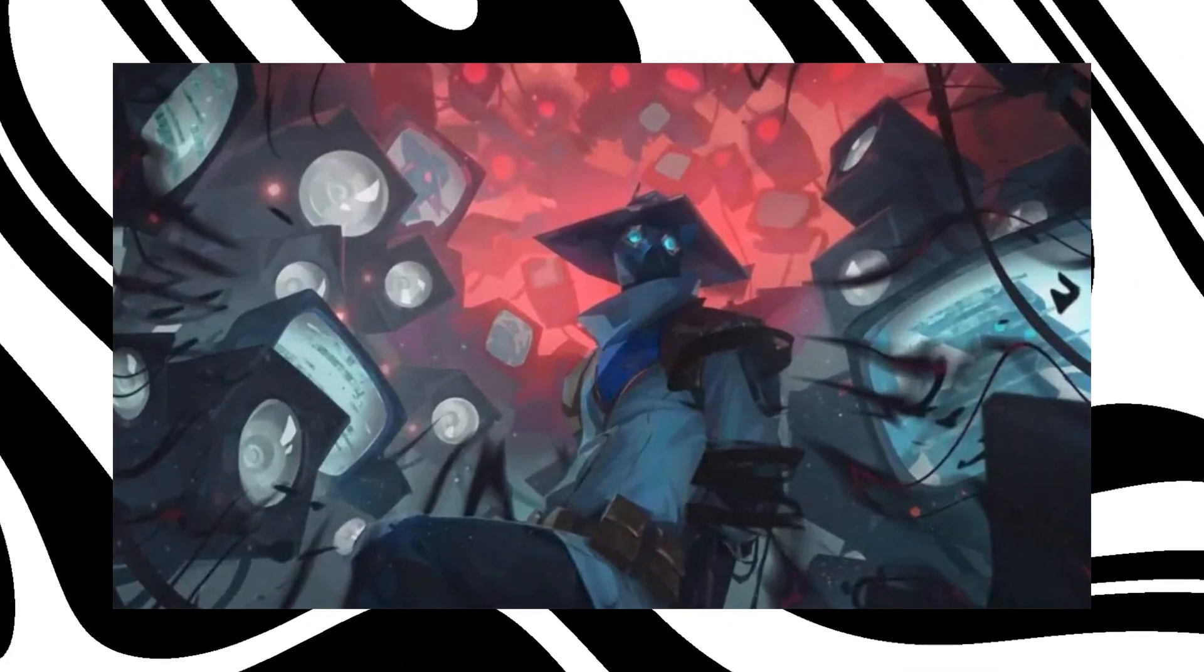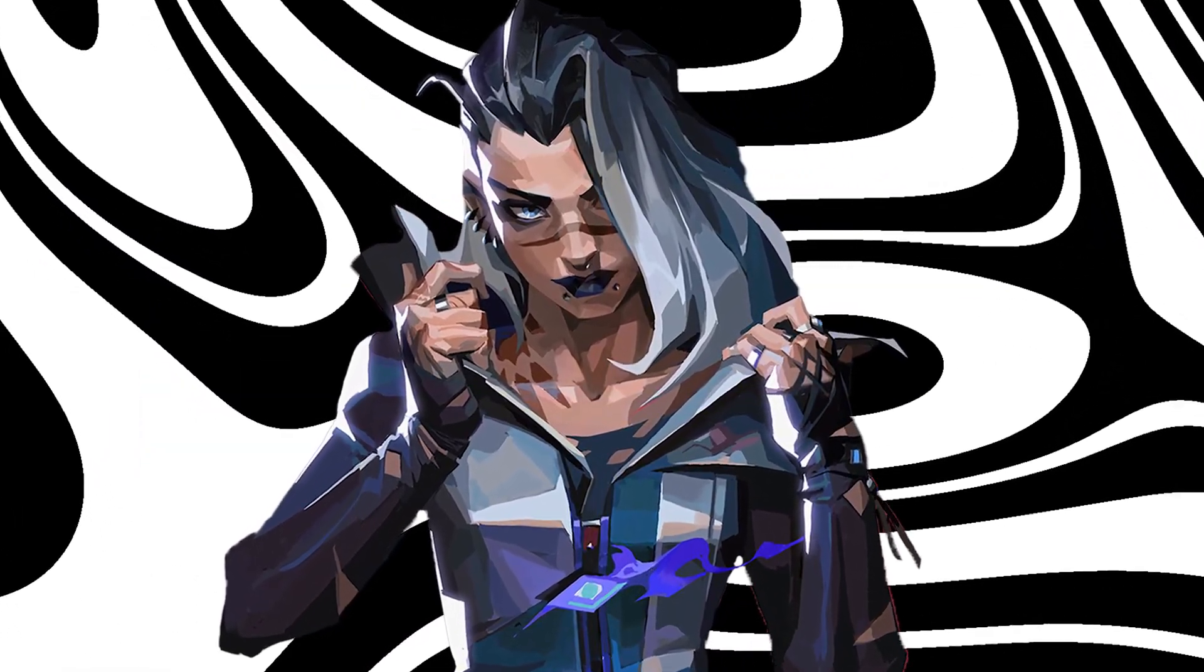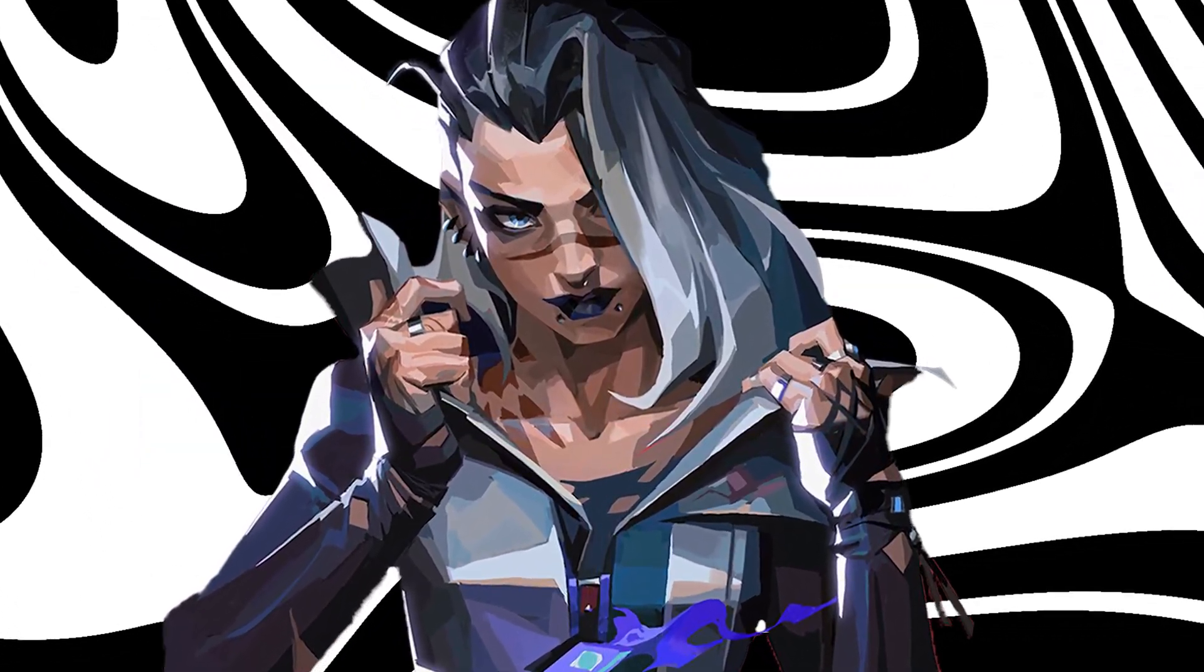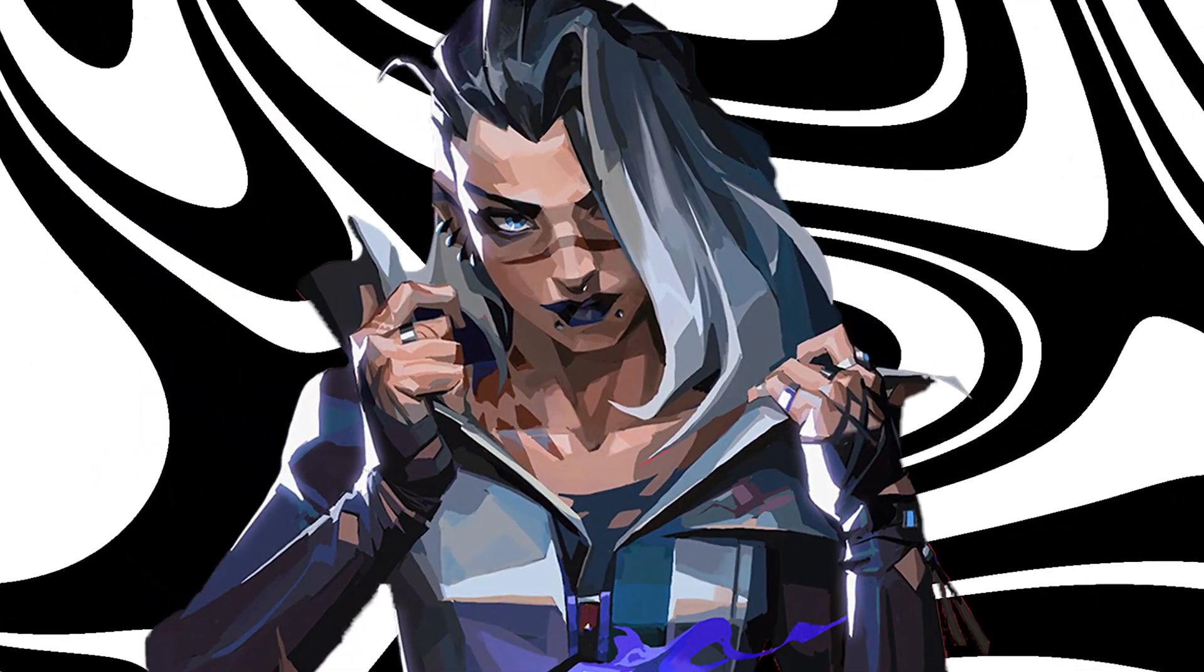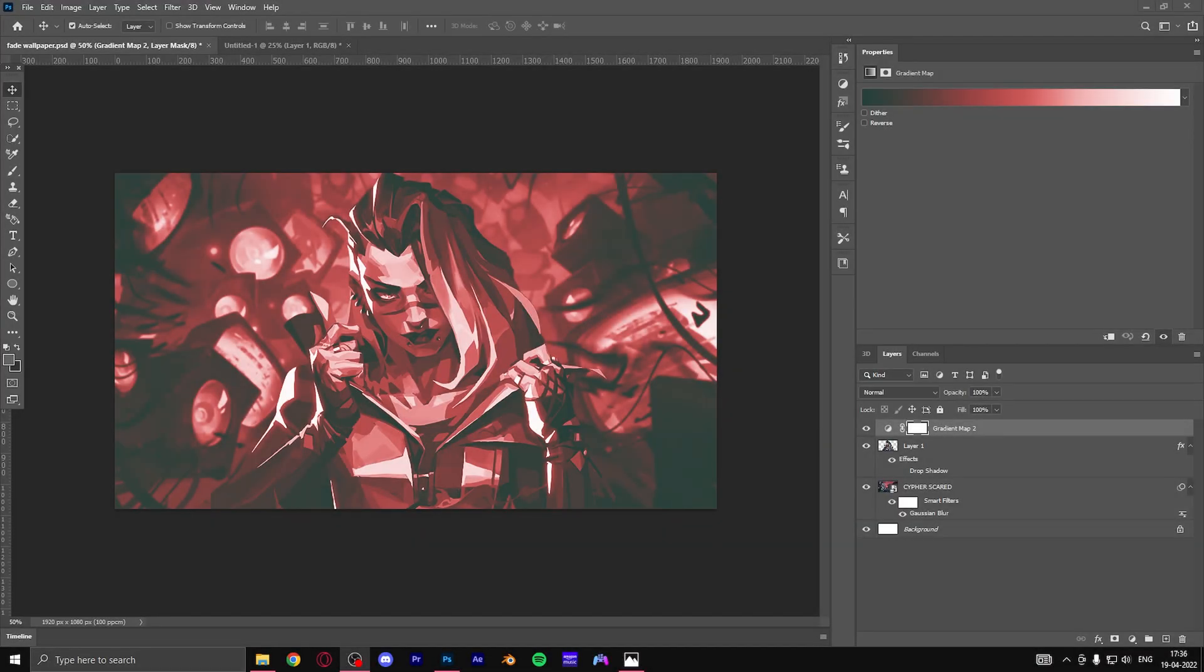For the main character today I'm gonna be using Fade as she's the newest agent dropping soon in Valorant, and the background is gonna be one of a video's teaser which I took a snapshot of. Both images will be linked in the description so if you want to replicate it go ahead and it will save you some time for the PNG.